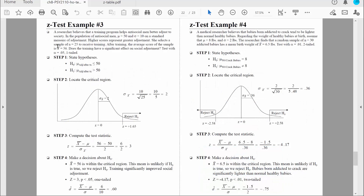When we do a one-tailed test, the entire alpha level — in this case that entire 5% — is all within just one side of the sampling distribution. Let's switch views and we'll do this example together.